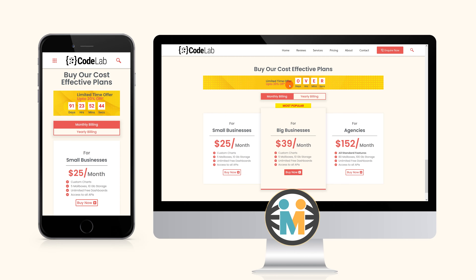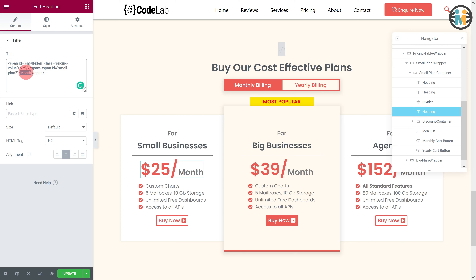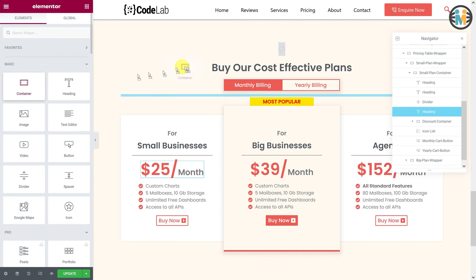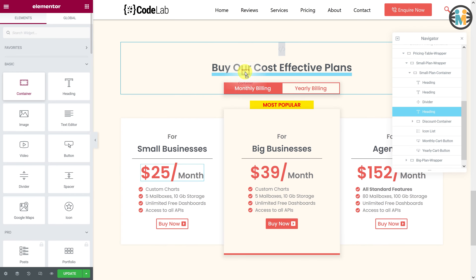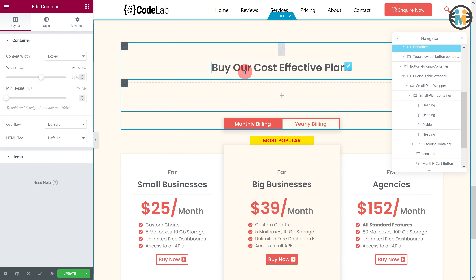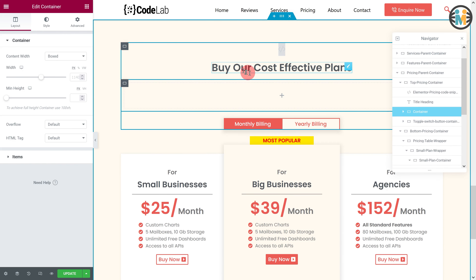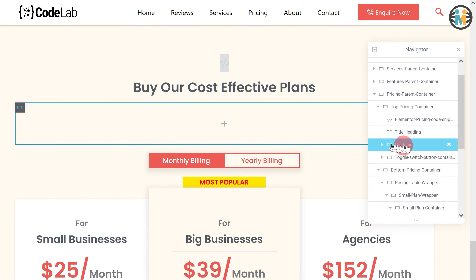To create this advanced timer, open the same page with the Elementor editor where you want to create it. In our case, we are going to create it in the pricing section, so let me add a container just below the title heading. Let's call it the countdown timer wrapper.